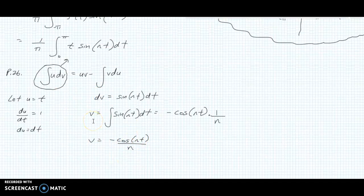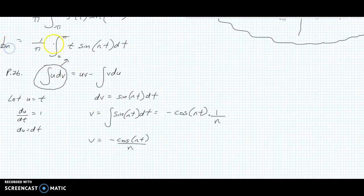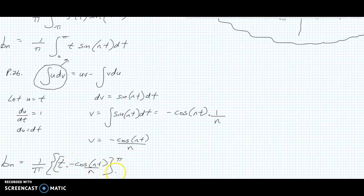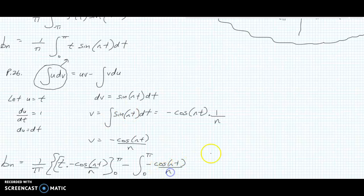Now we're going to rewrite this using the integration by parts result. We hold 1 over π out front with a big curly bracket. U is T and V is minus cos(nT)/N. We put that in a bracket because we still have to apply the limits from 0 to π. Then we have minus the integral, with limits π and 0, of V dU — so that's minus the integral of minus cos(nT)/N times dT. Close the curly bracket.